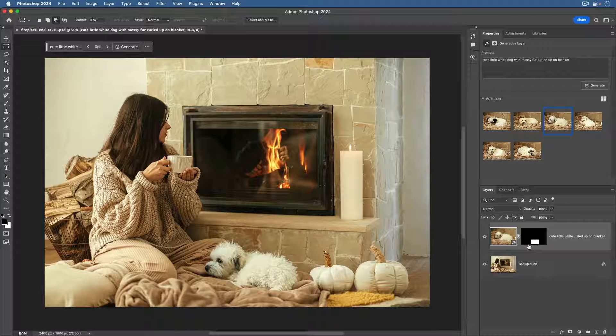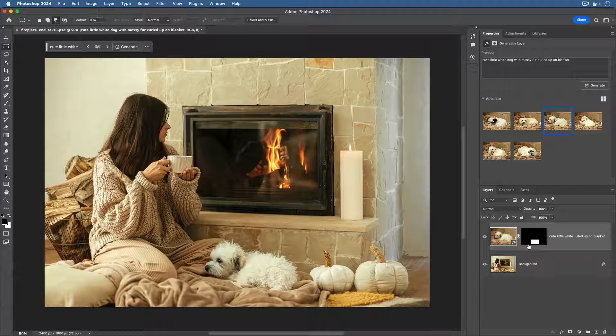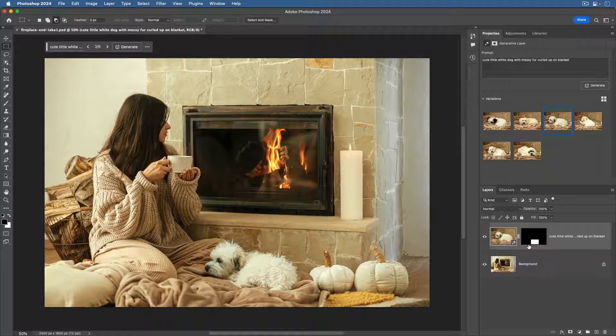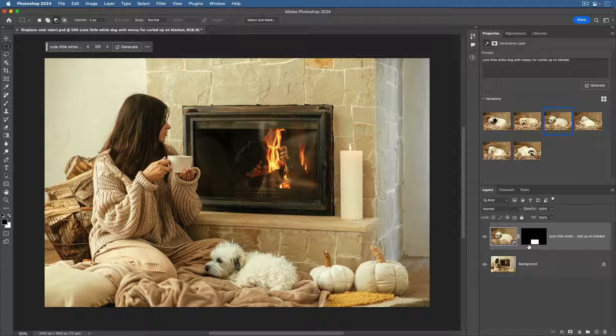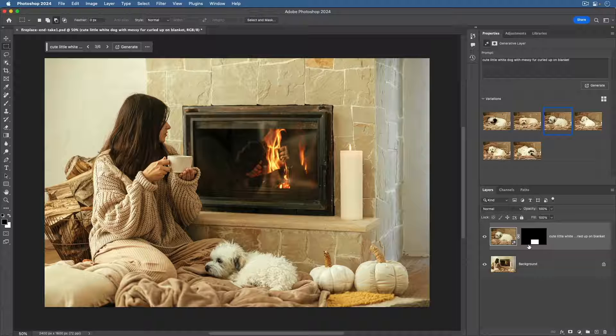And it's a non-destructive layer, so you could come back to it and regenerate new content anytime the same way without changing the rest of the image.